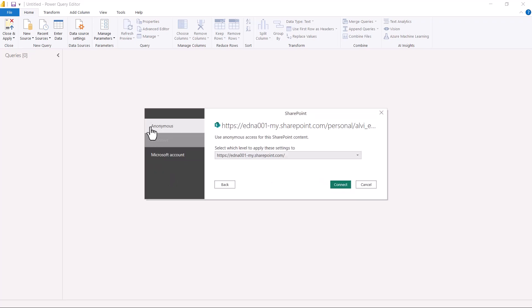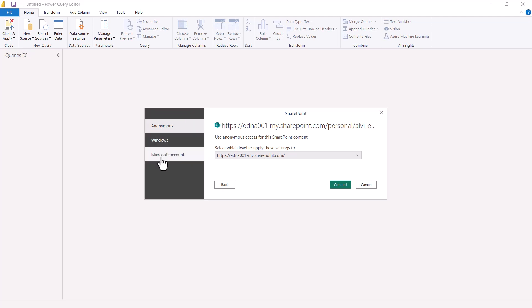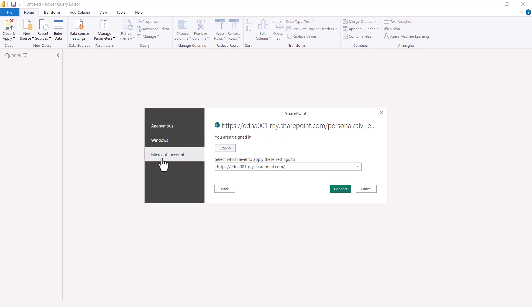I click OK, and after a few seconds it opens a window asking for credentials. Here I find a different set of options compared to the SharePoint file connector from the previous video. My interest is the Microsoft Account option. I click on Microsoft Account, then click Sign In and enter the same SharePoint Microsoft credentials used in the previous video. Once I enter my credentials, I click Connect.